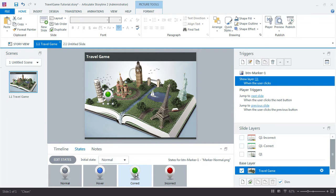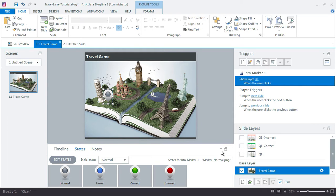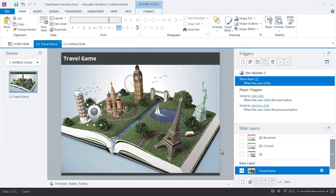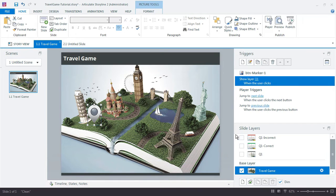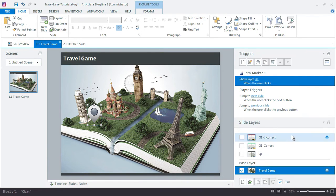We have the green for correct and then we have the red for incorrect. So we just need to add a couple of additional triggers that will change the status of our marker buttons as the learner moves through each of our questions.